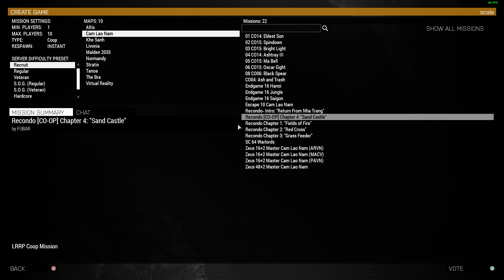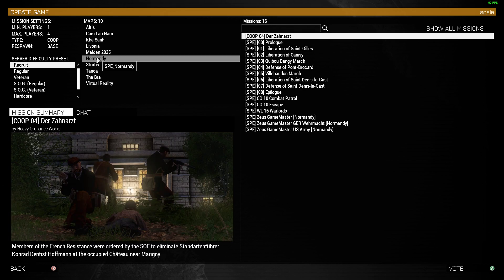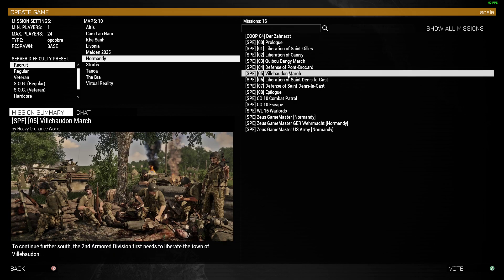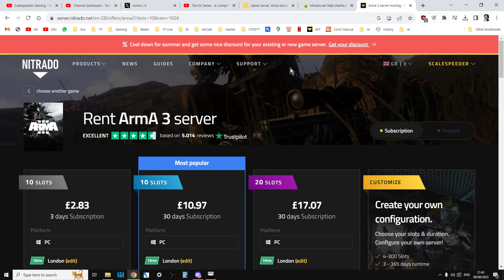I think one of the best ways to play Arma 3 is co-op PvE, where you're going up against enemy AI, as is shown perfectly in the Operation Cobra missions with the new Spearhead 1944 DLC.